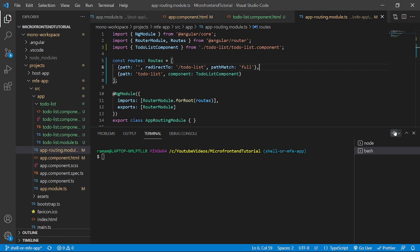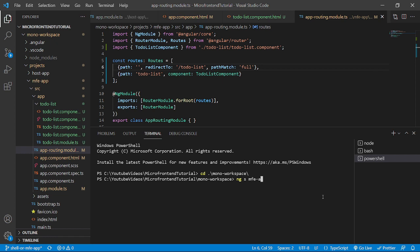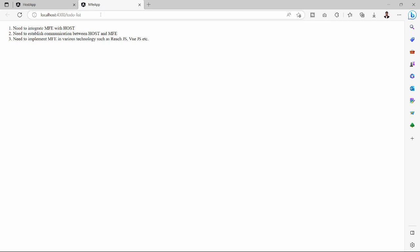Now let's open a terminal. We will go inside the workspace and run the command ng serve MFE and it will open in the browser. As we can see here, the MFE app is running on port 4300.